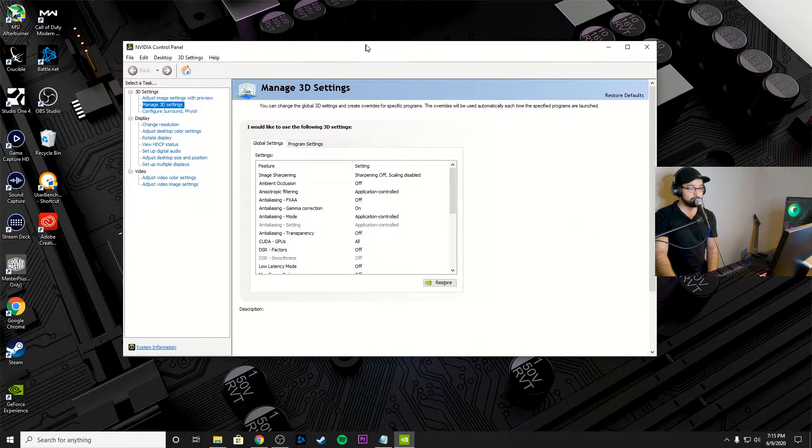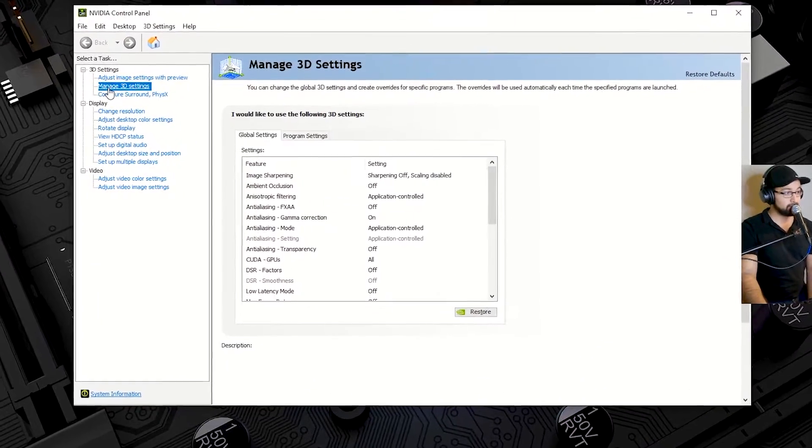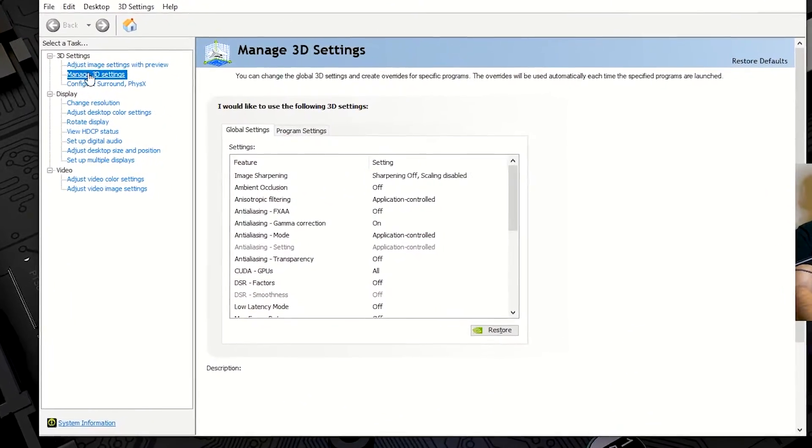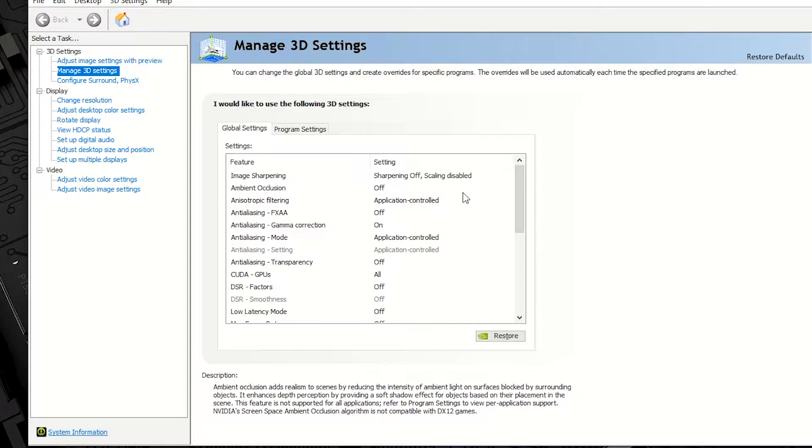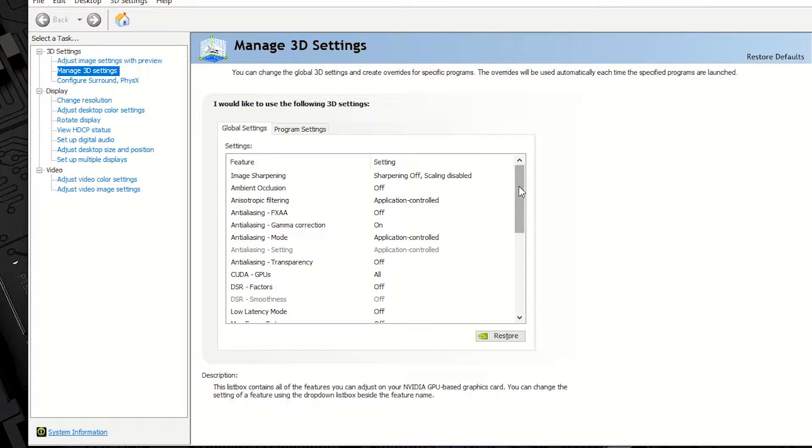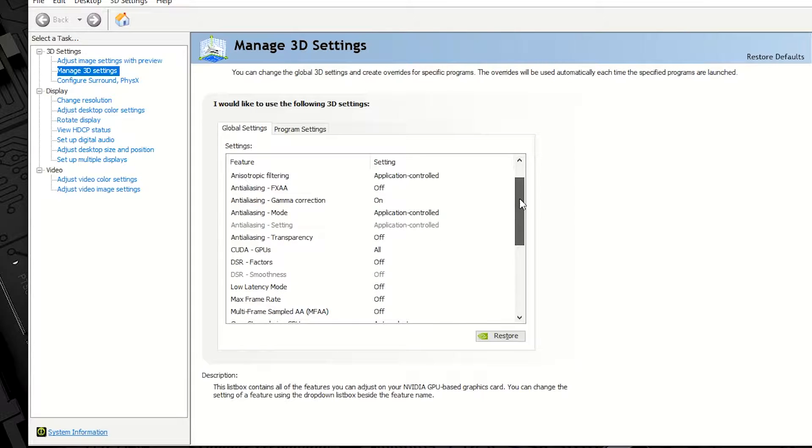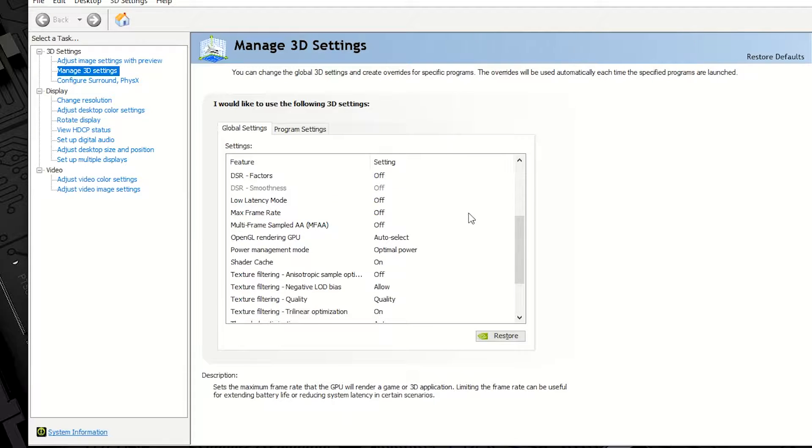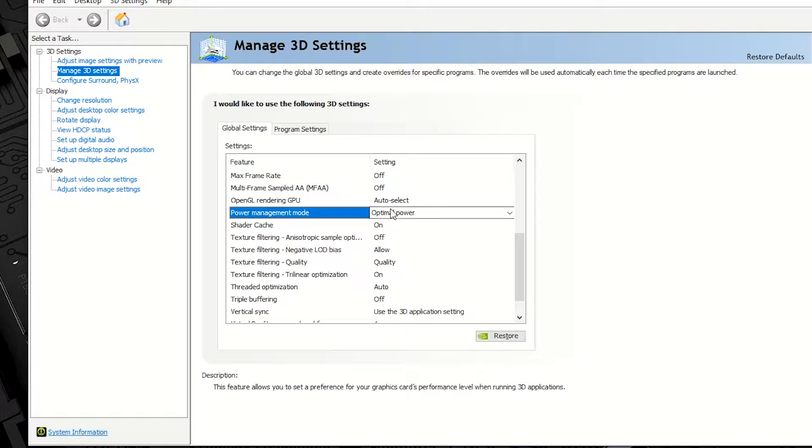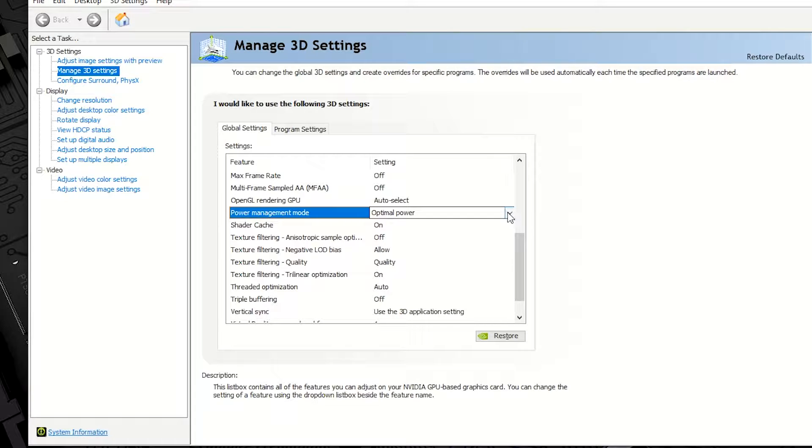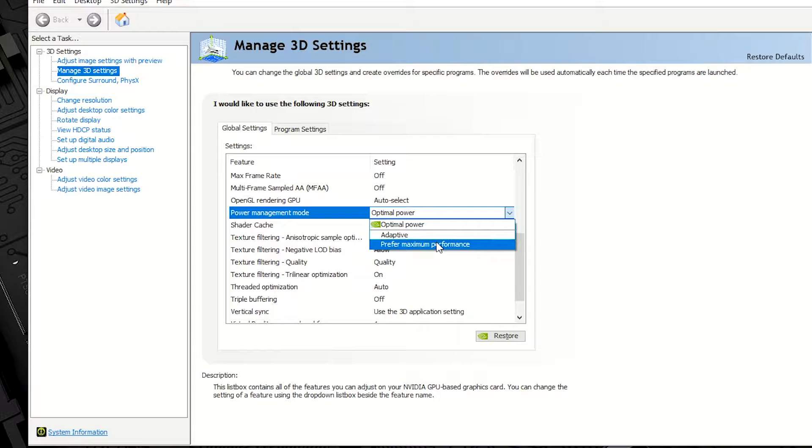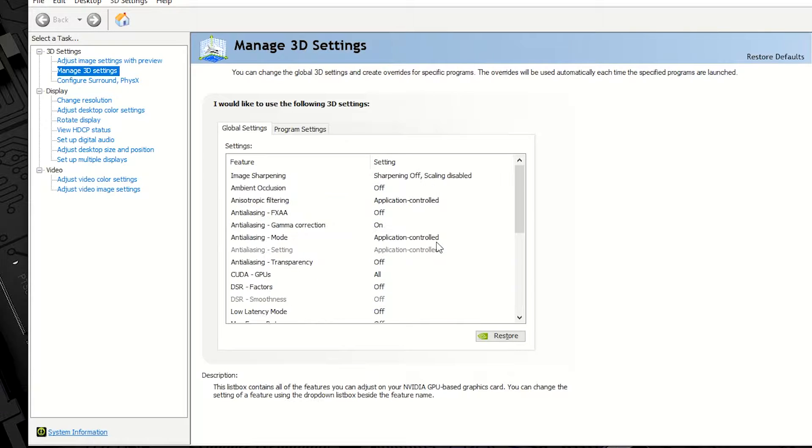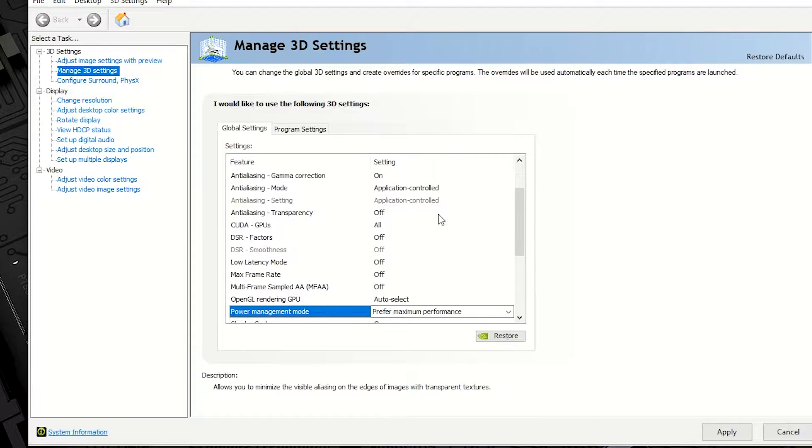The first thing we're going to do is you're going to come over here to the left, you're going to click on Manage 3D Settings. This will be the second one in the drop down. And we're going to go over here to the screen that pops up. We're going to scroll down and you're going to look for Power Management Mode. It's going to say Optimal Power, but what we're going to change it to is Prefer Maximum Performance. So this will give you maximum performance as often as possible.